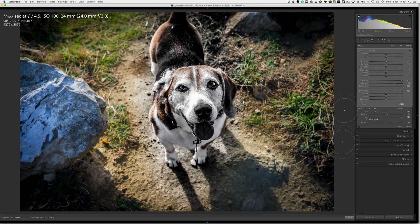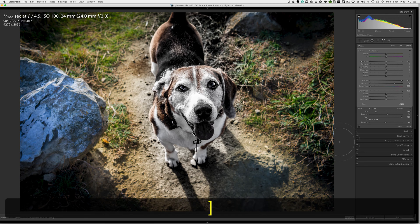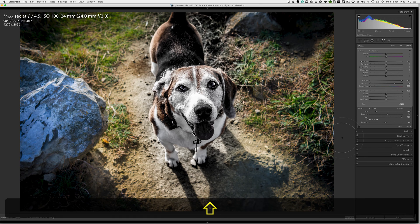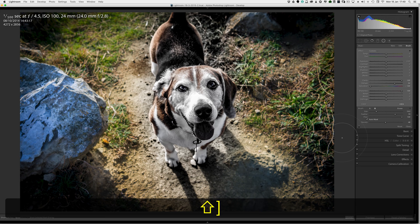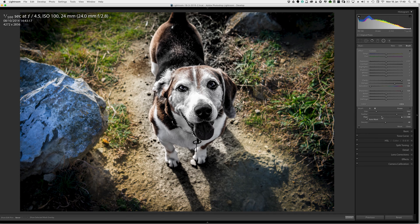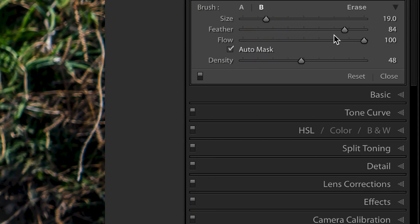If I press the right hand square bracket key. You can see it getting larger on the screen there. If I press shift and square bracket key. It will make the feathering wider. But you're not going to remember that. But try and remember the square bracket key just for size alone. So the feather is quite high. And the flow is at 100. And I'm going to set the density to 100.